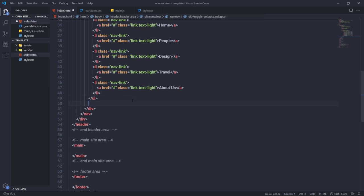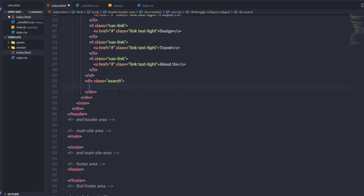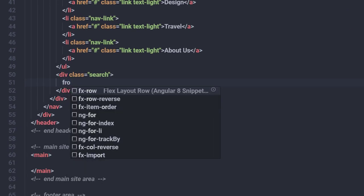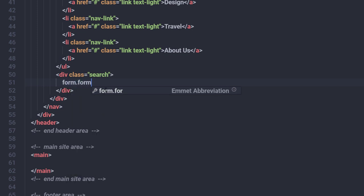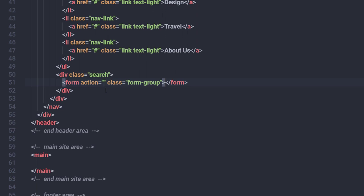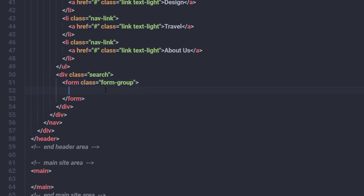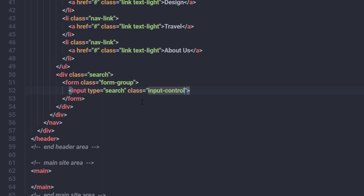Just after the ul tag, I'll create a division tag with the class 'search'. Inside this div, I'll add a form tag with the class 'form-group'. I won't specify an action right now. Inside the form, I'll add an input tag of type 'search', with the class 'input-control' and 'margin-right-sm-2', and a placeholder of 'search'.